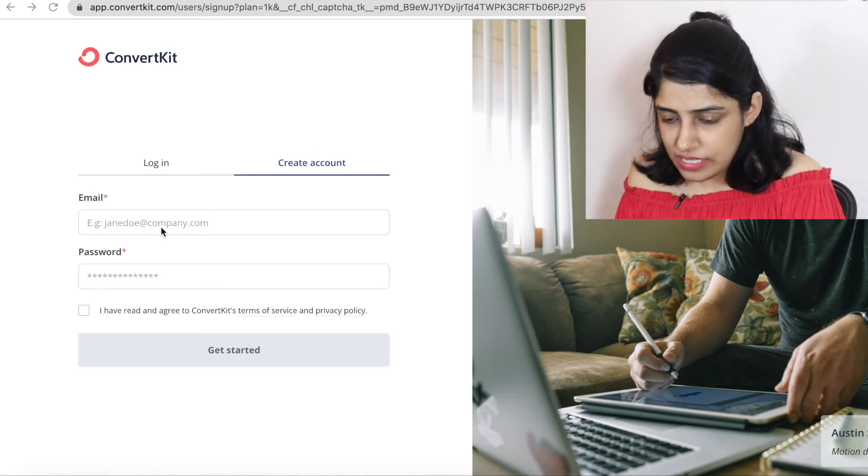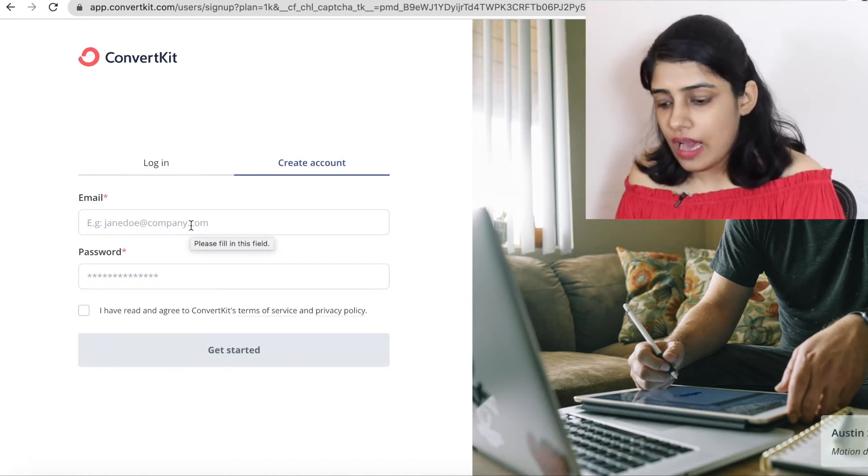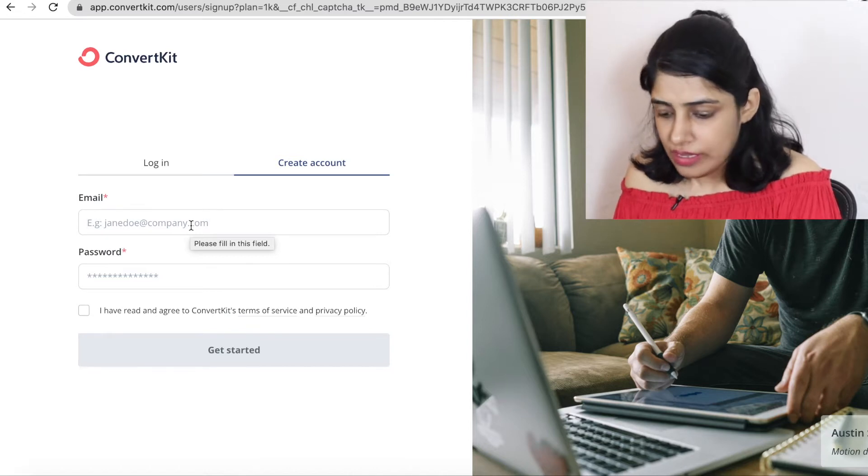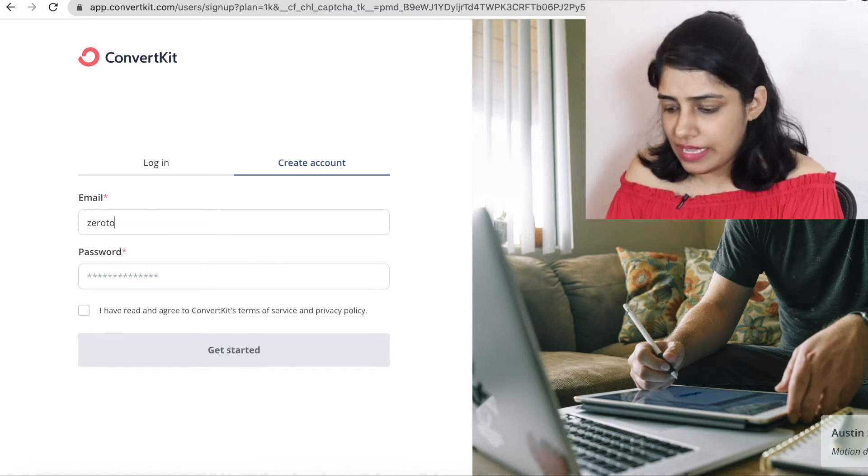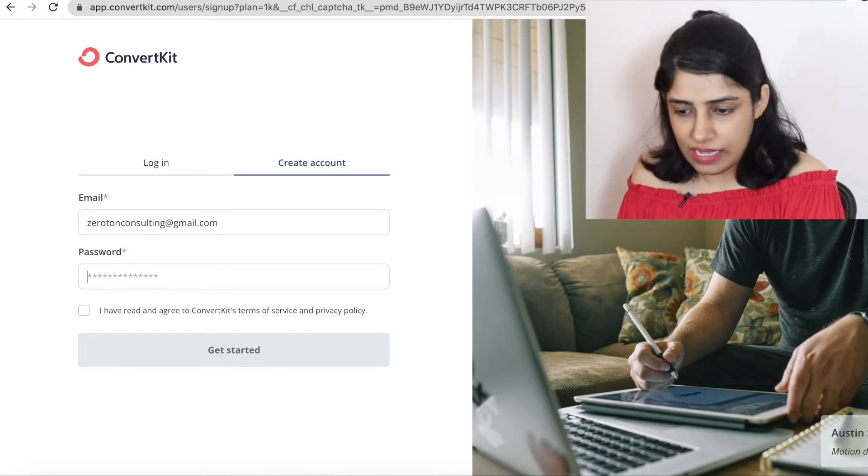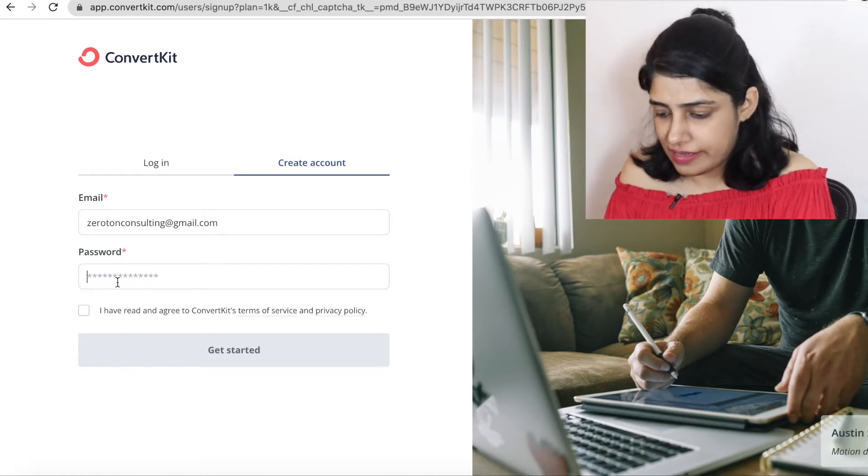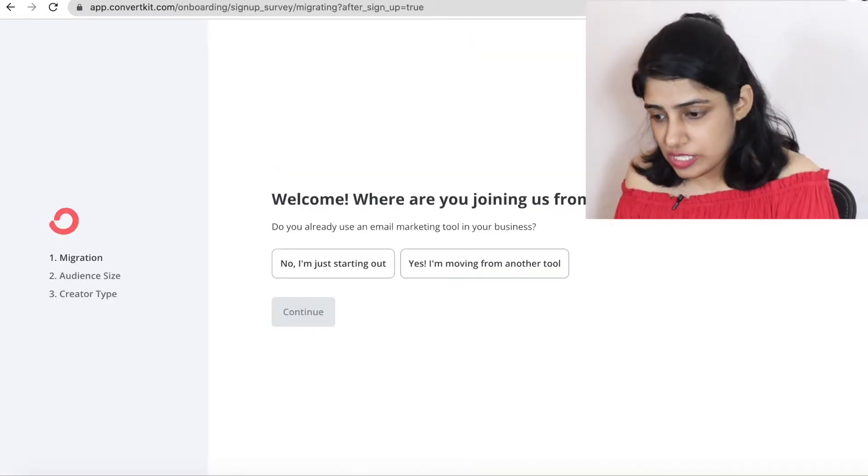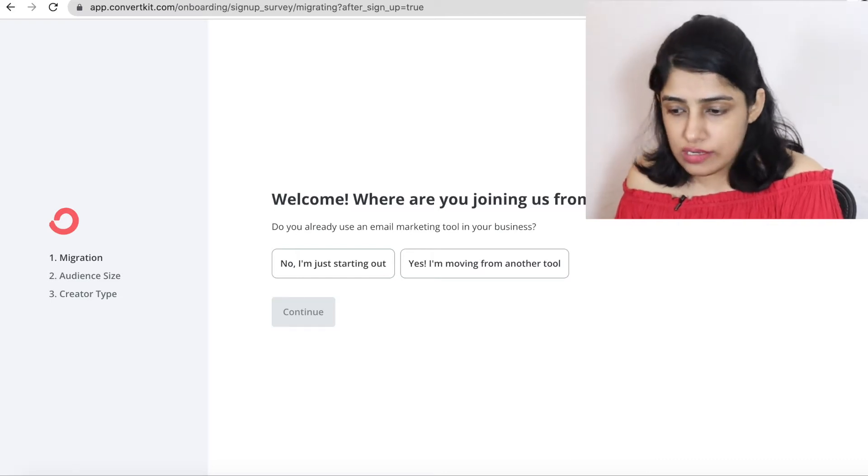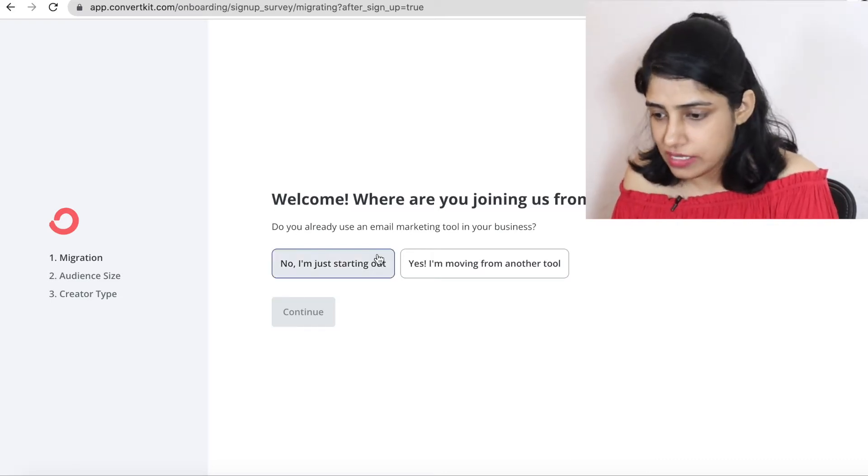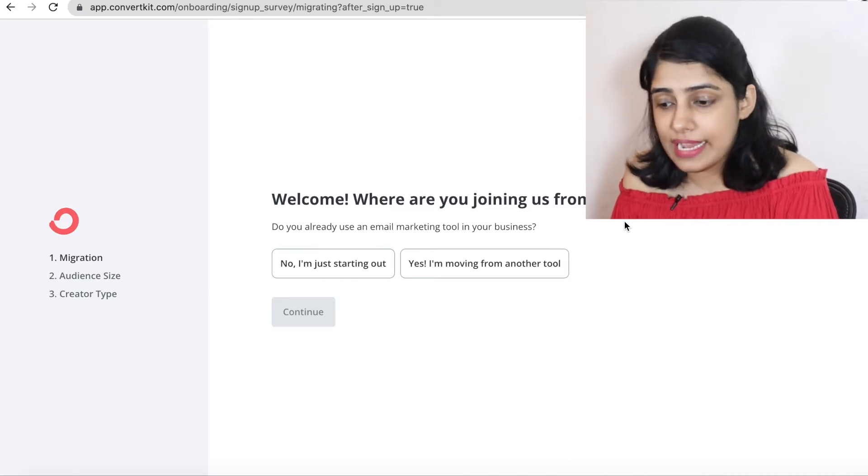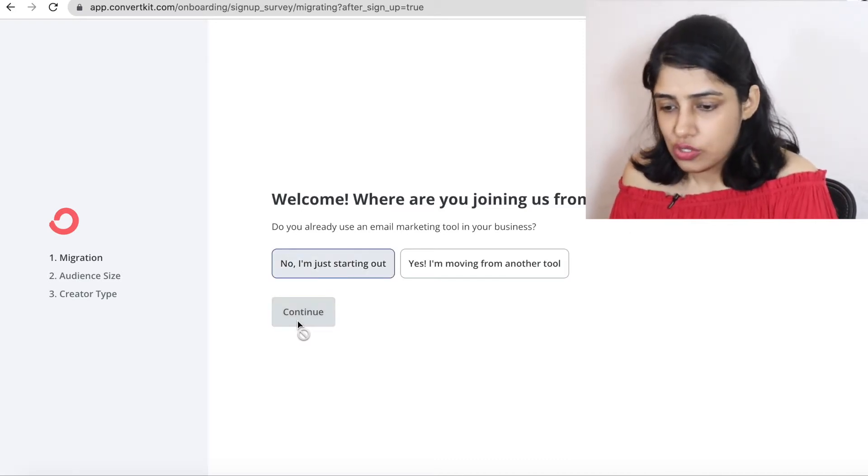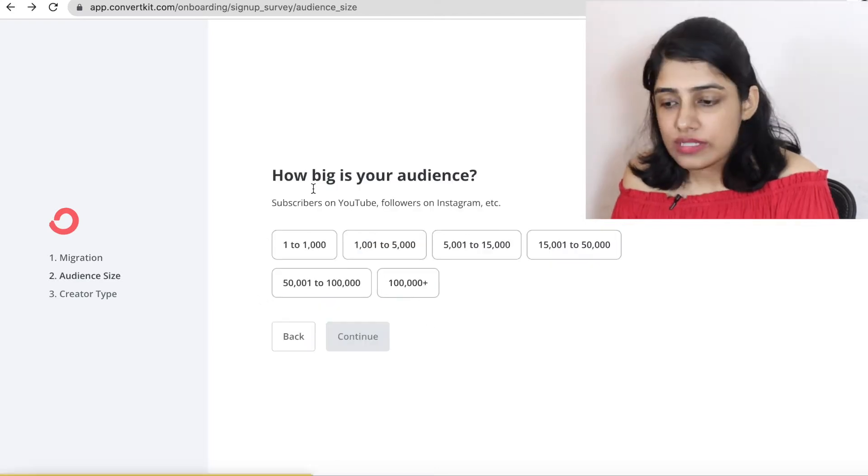Go to ConvertKit.com and click on create account. You can add your email ID here. I have an old email ID that we don't use today, so I am adding that email ID here. And you can create a password with whatever purpose you want. Now, you will be asked some questions. If you are already migrating from another platform, you will migrate all your email IDs. But if you are just starting, you can write I am just starting out.